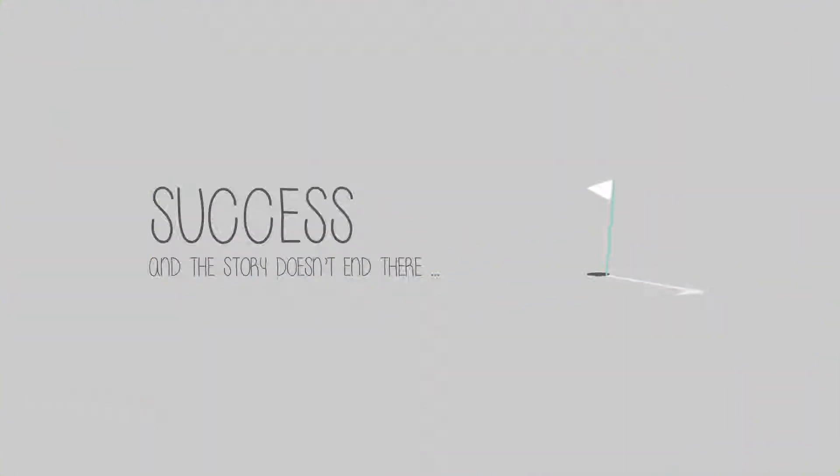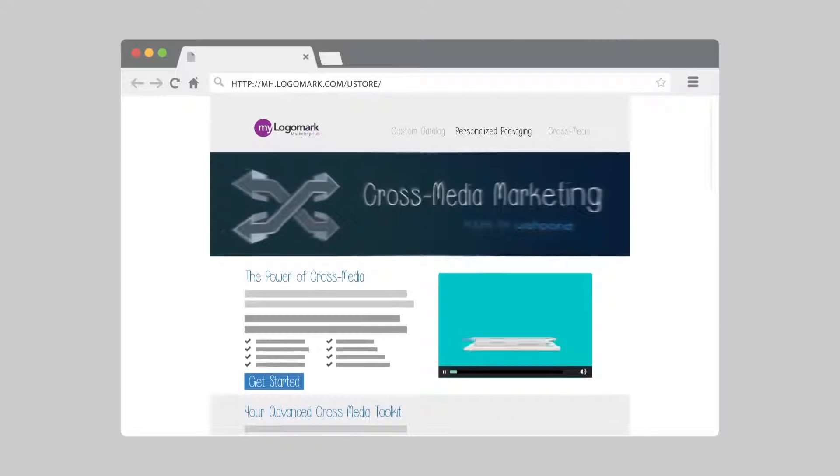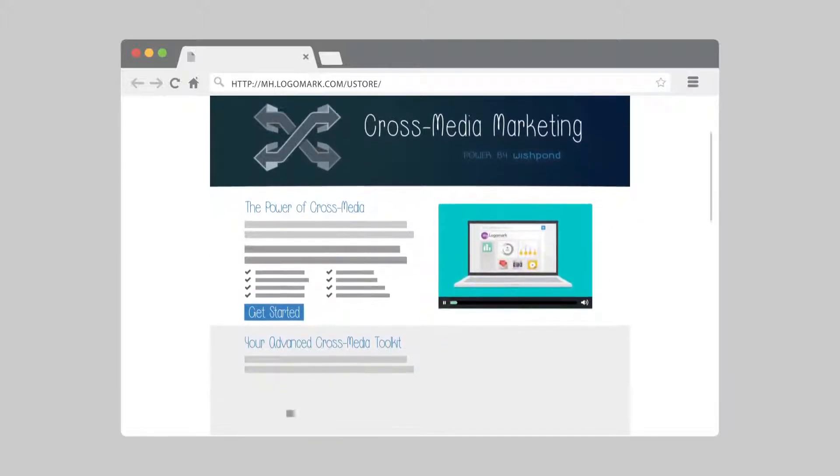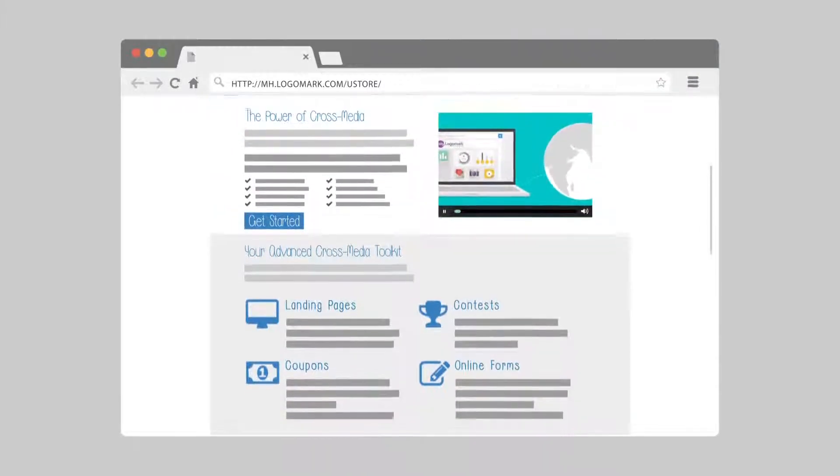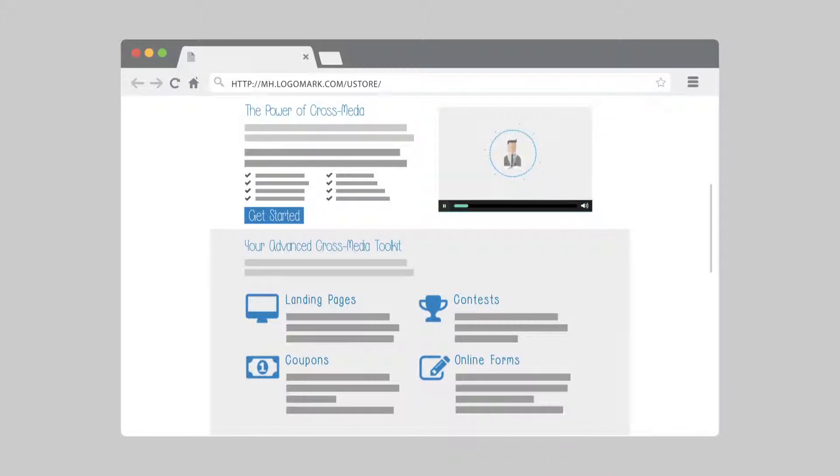And the story doesn't end there. When you are ready, check out the cross-media tools that will turn your packaging into a digital marketing powerhouse and will add brand-new, easy-to-use revenue drivers for your company.